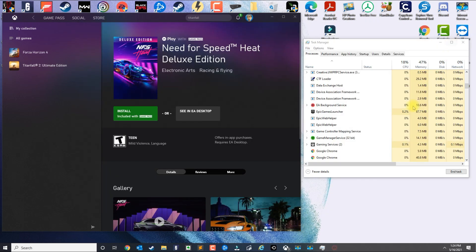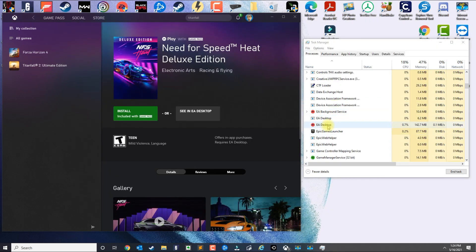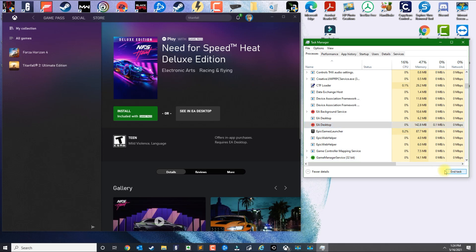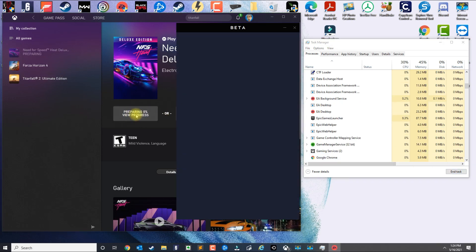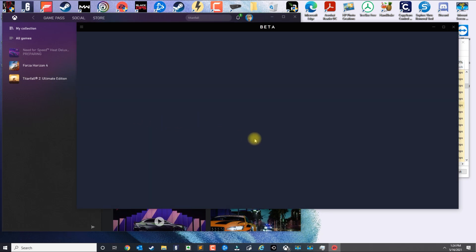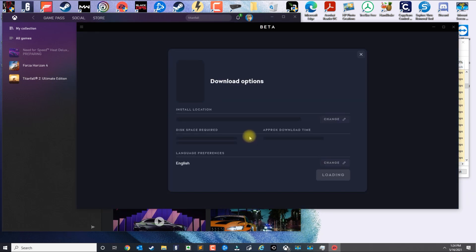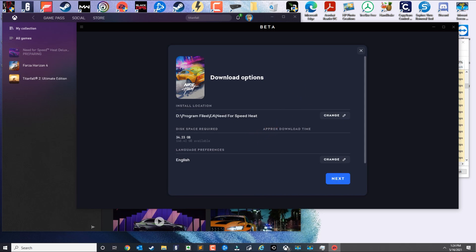I'm just gonna go ahead and kill the EA Desktop application again, and this time I'm gonna do this one here. So it depends on the game. I noticed that one works better than the other one.